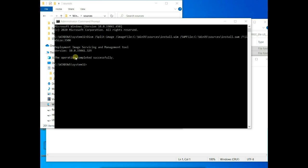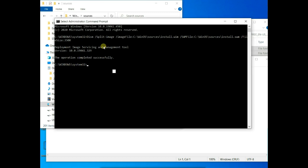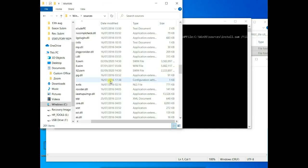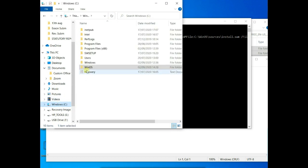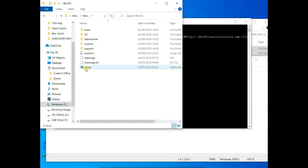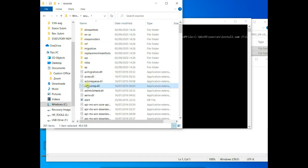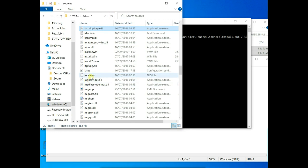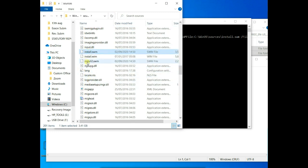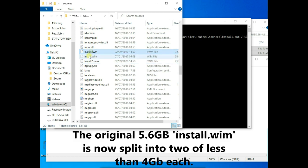So operation completed successfully. All right. So let's look at what we have done. Windows. Go to the folder. Windows. That's what I created. And then sources.